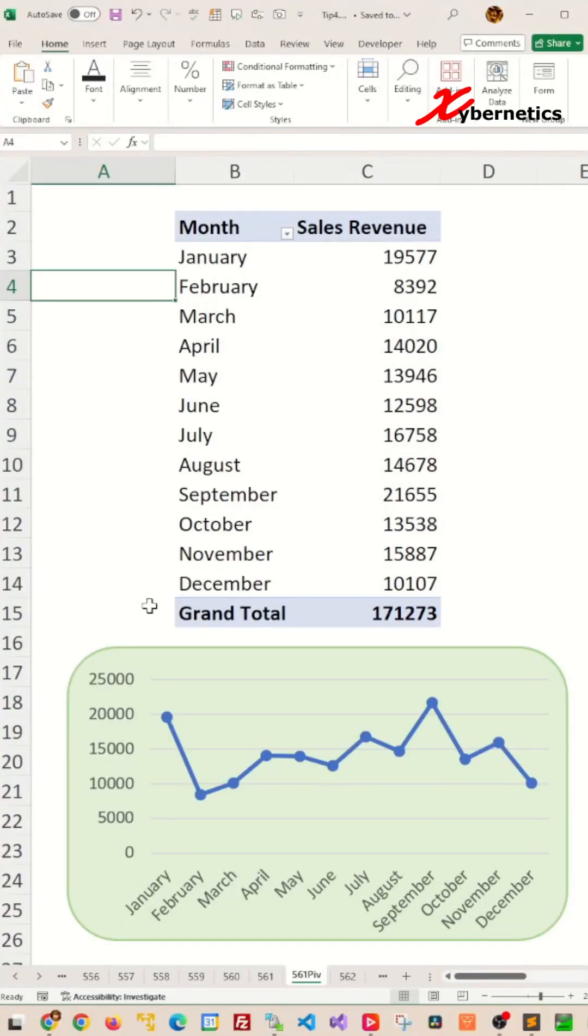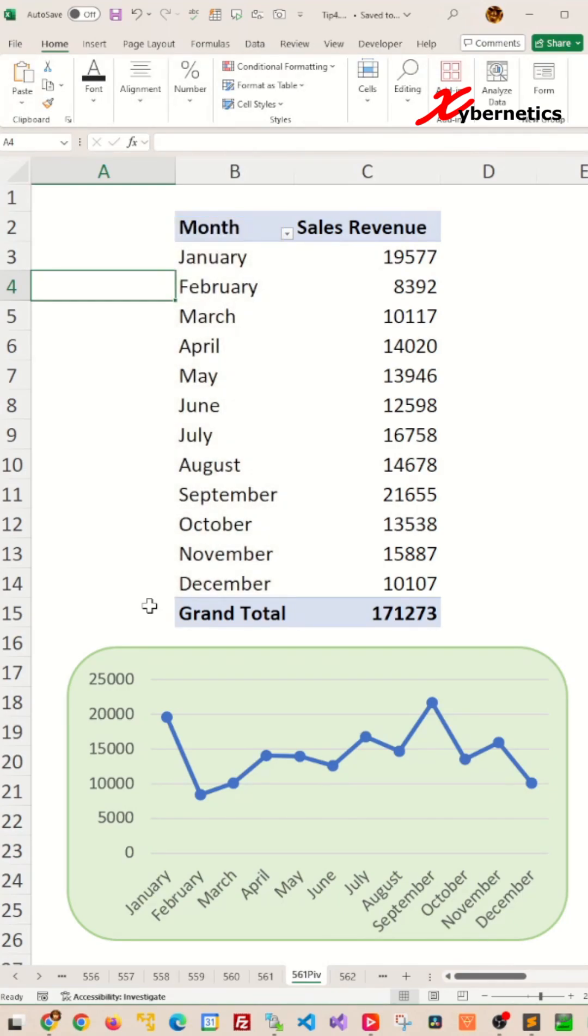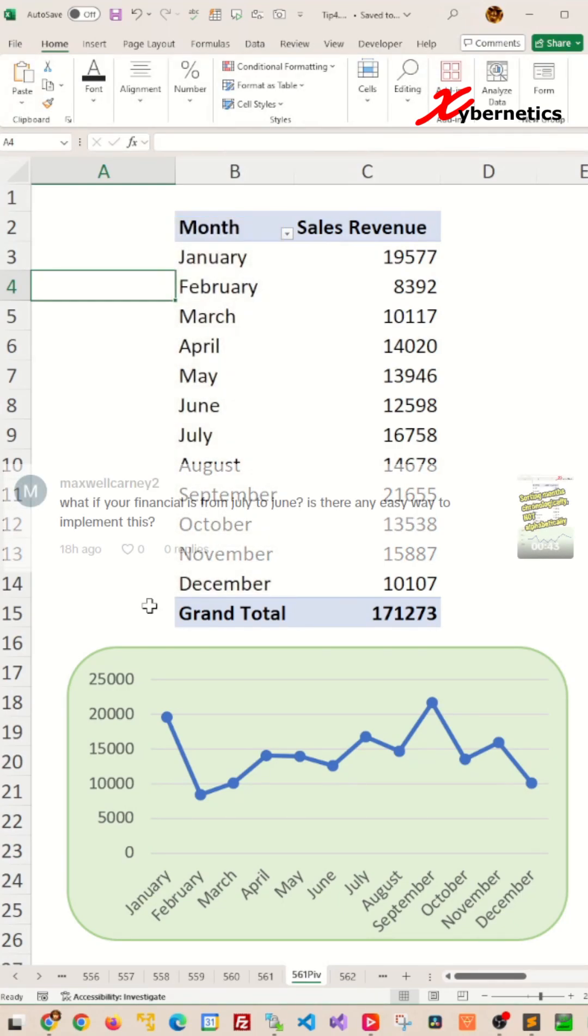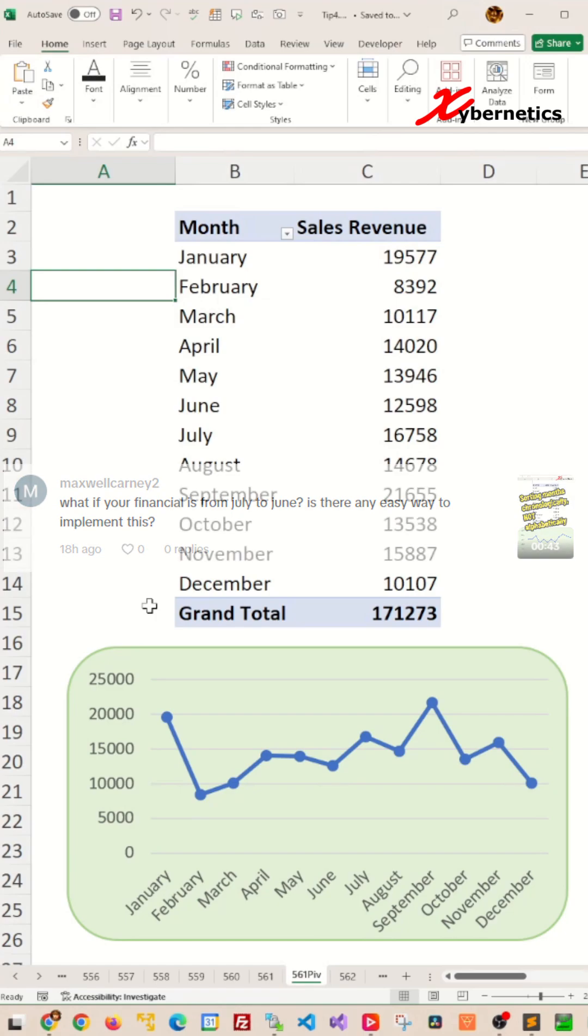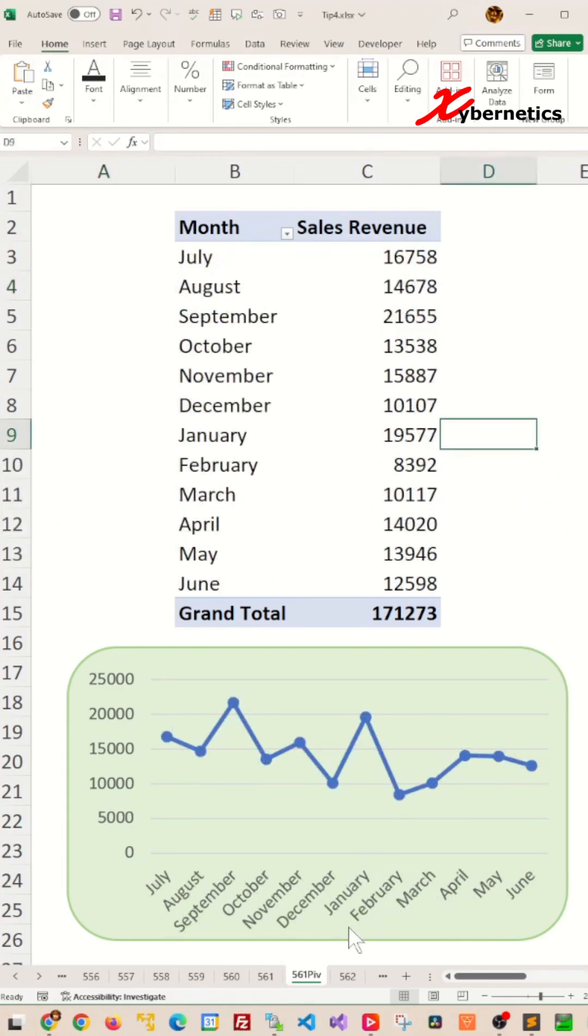In my recent video, I demonstrated how to sort months chronologically and not alphabetically in Excel. But one of my TikTok followers inquired a really interesting question: What if the financial month runs from July to June? Can it be sorted like this? Let me show you how I did this.